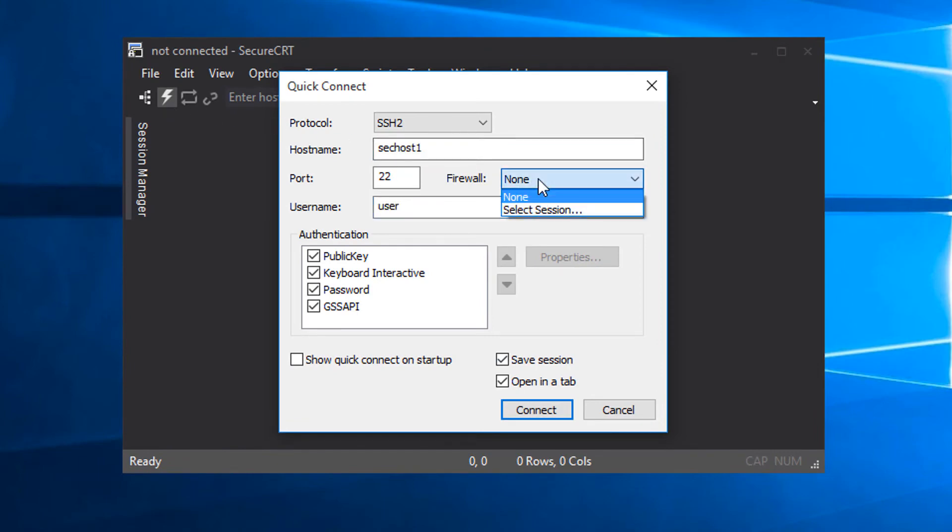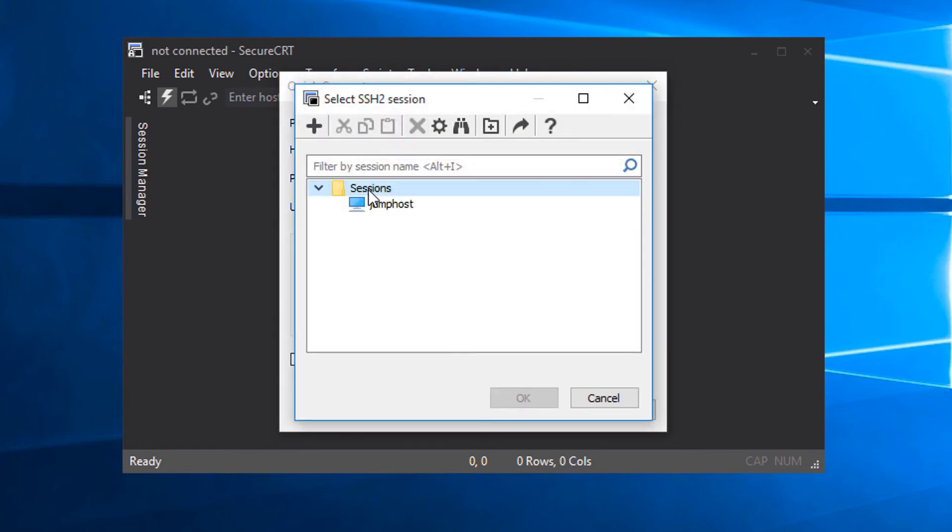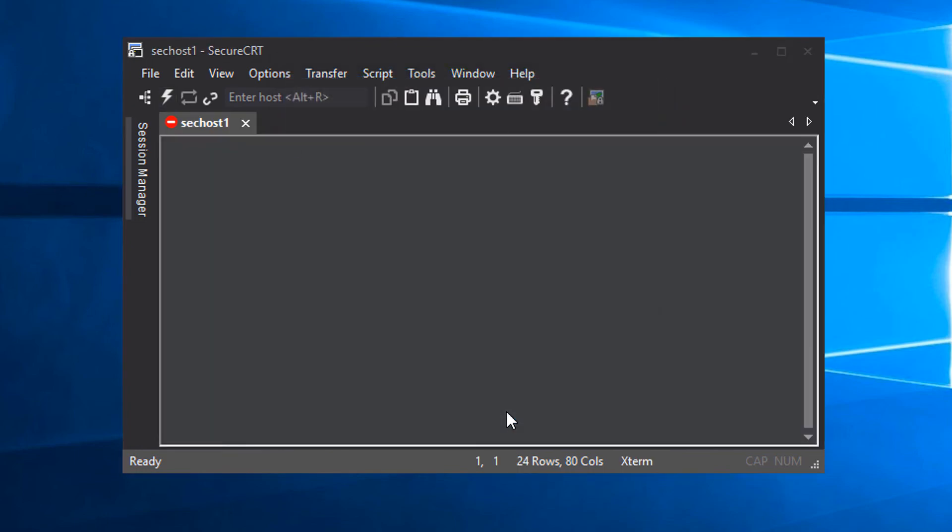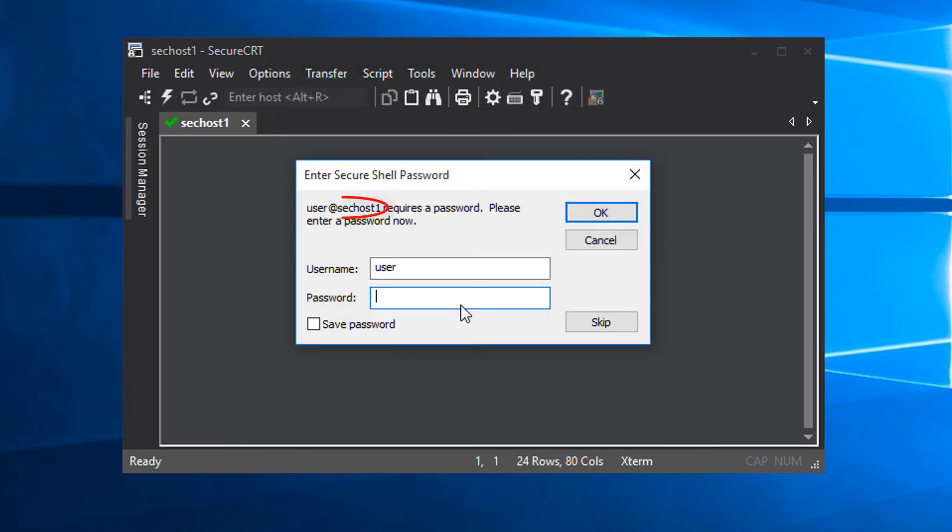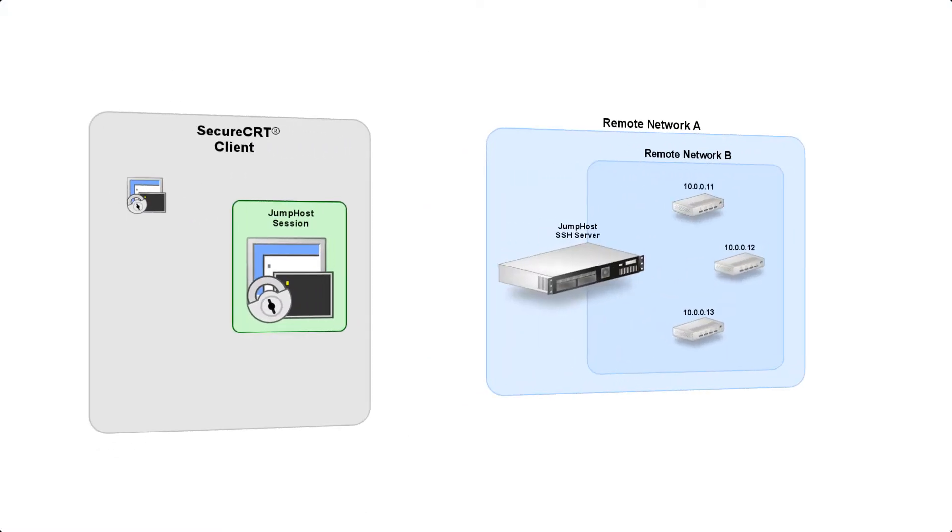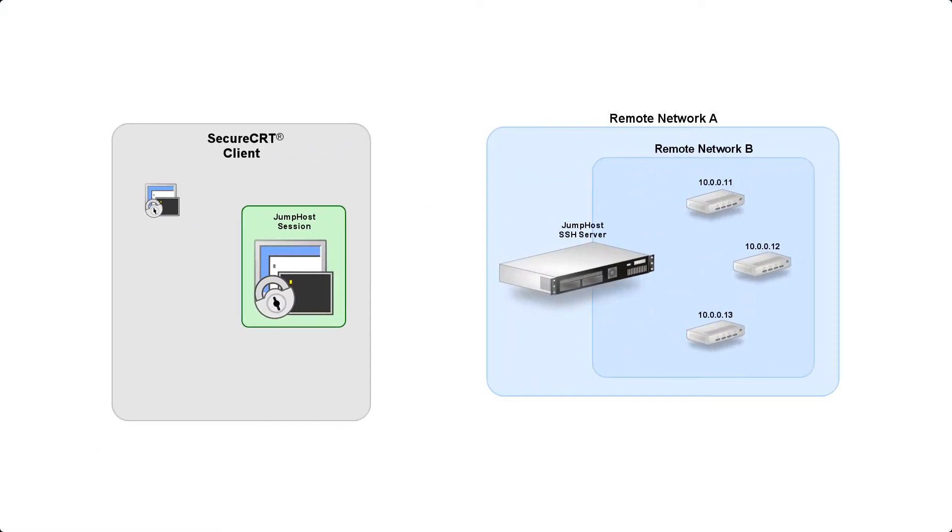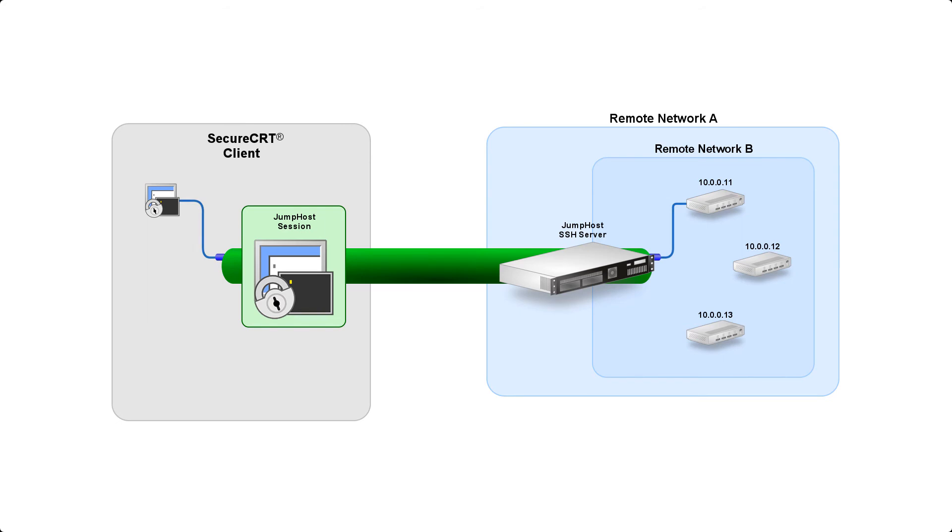Here in this firewall setting, there's an entry for select session. I select that and specify the jump host session that I created earlier. When I connect, I'm prompted for the password to the secondary host, meaning SecureCRT has automatically connected to the jump host server behind the scenes and asked the jump host server to forward the connection onto the secondary host.